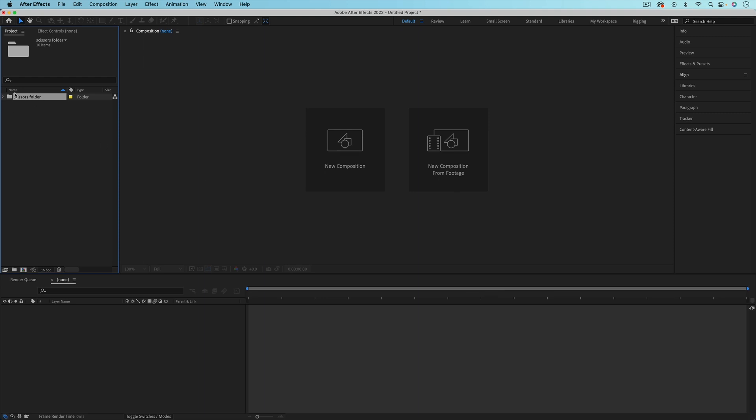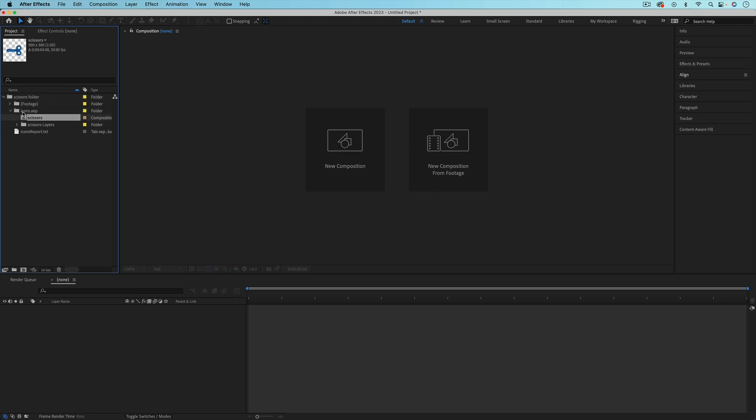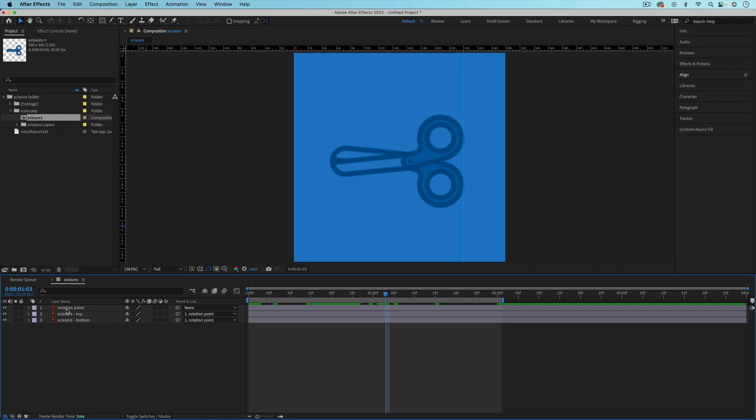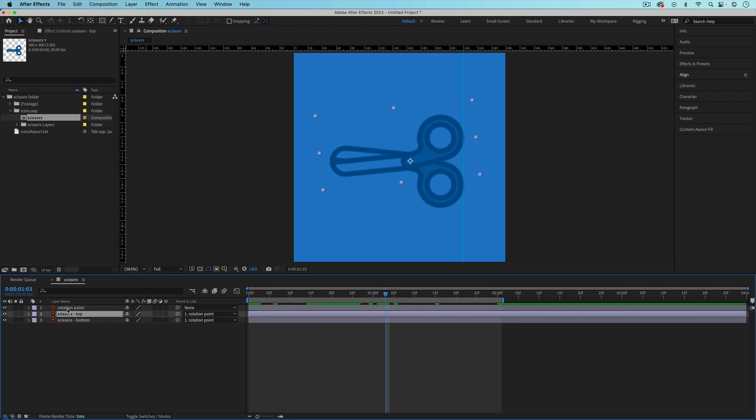It's going to import the entire folder here. And if we toggle that open, you can see here's the composition. And if I just double click that, here's that composition with that Illustrator artwork already linked in.